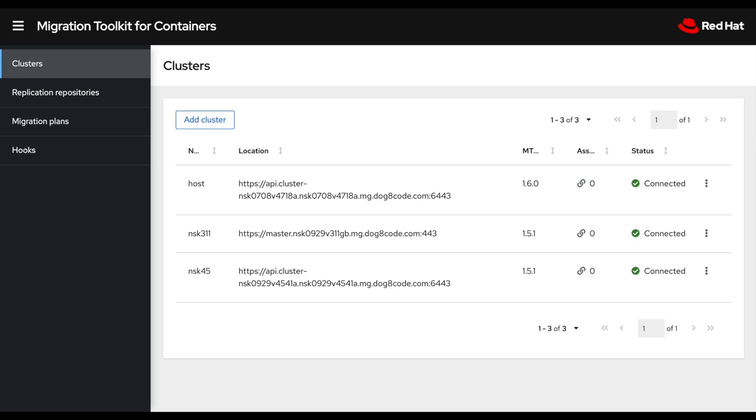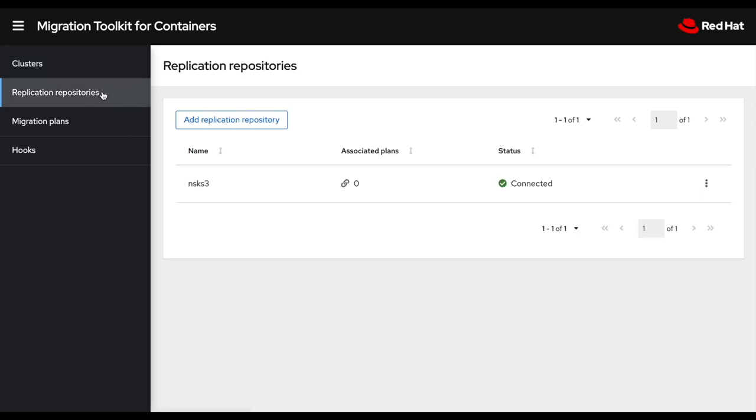The first thing in the tool is to configure your clusters or your endpoints and add your credentials for each individual cluster. Here in this case, I have three different clusters, one OpenShift 3.11 and two OpenShift 4 clusters. I also have an object repository or my replication repository, which is where the Kubernetes manifest will be copied to during the migration process. This can be easily installed using the installation instruction in the OpenShift documentation for MTC.